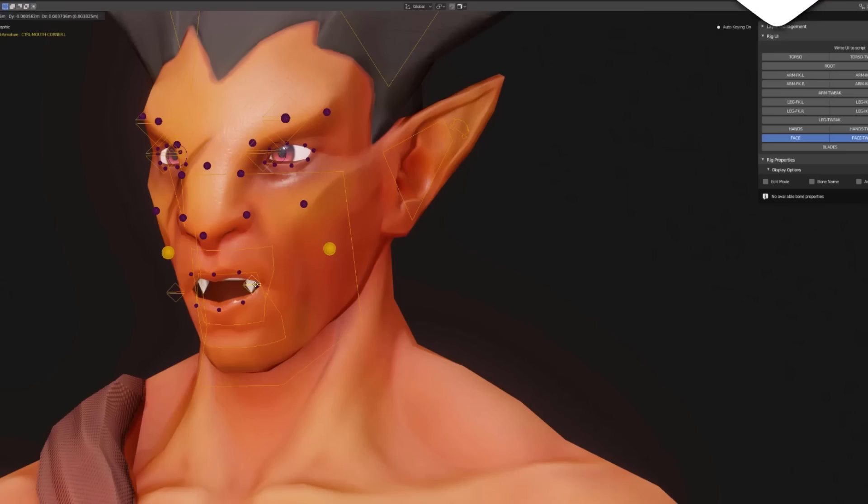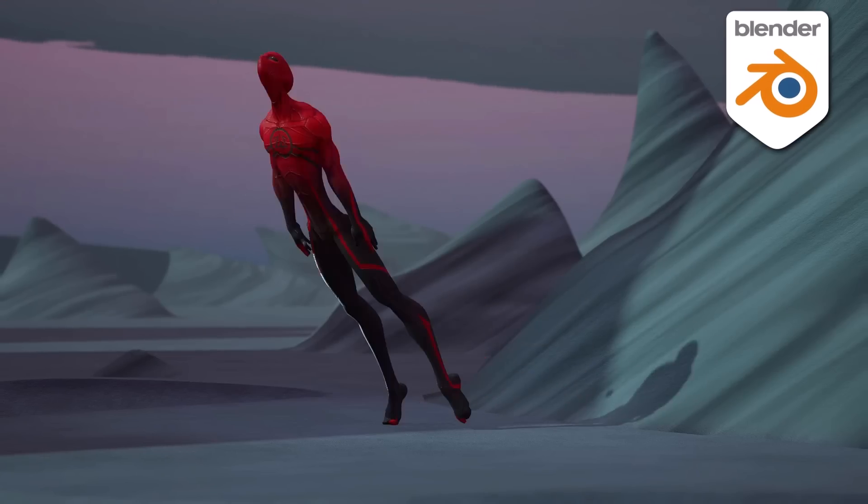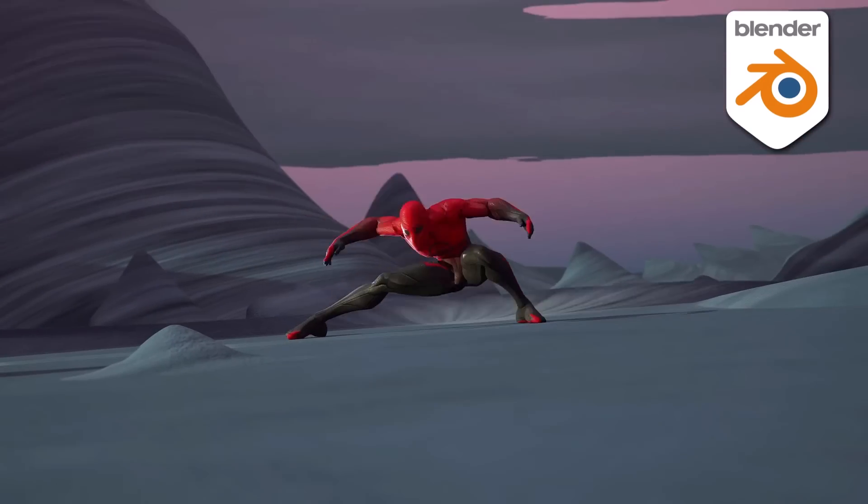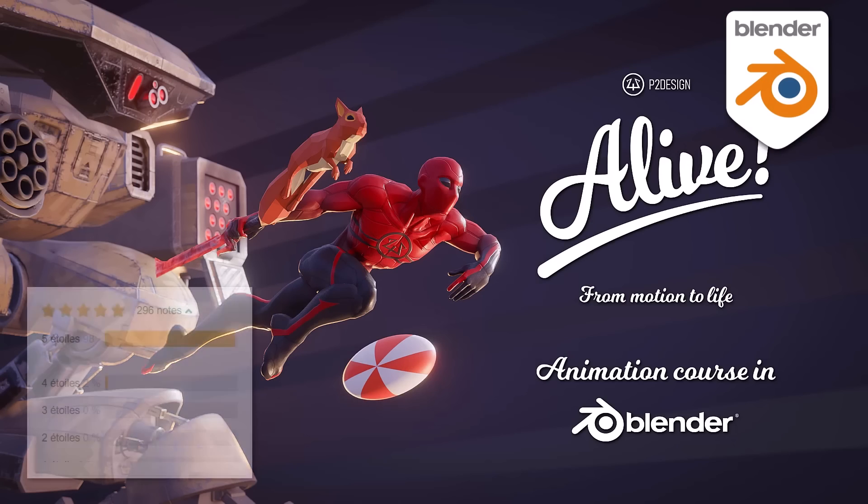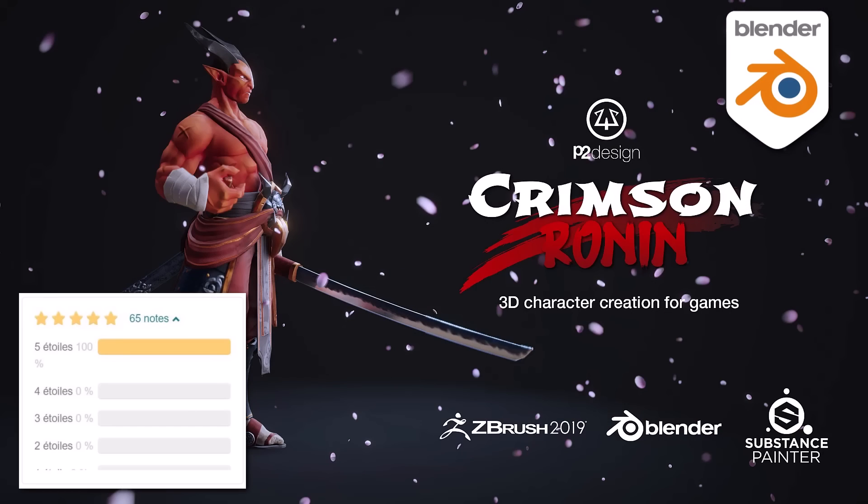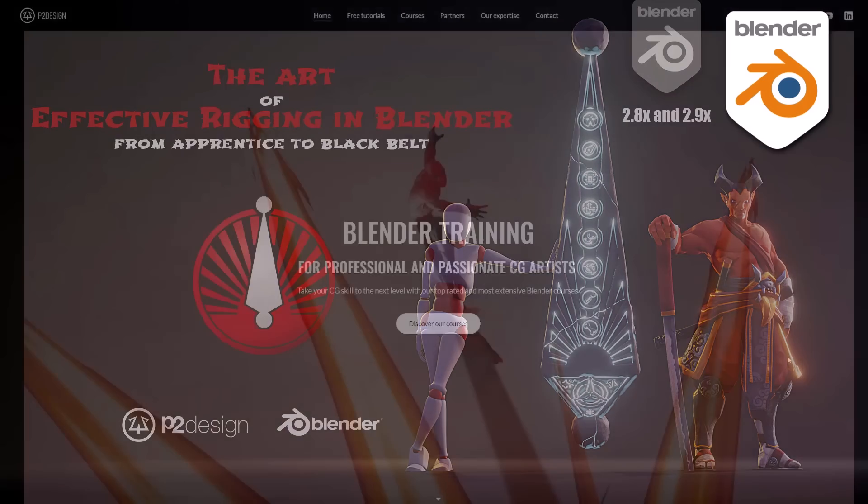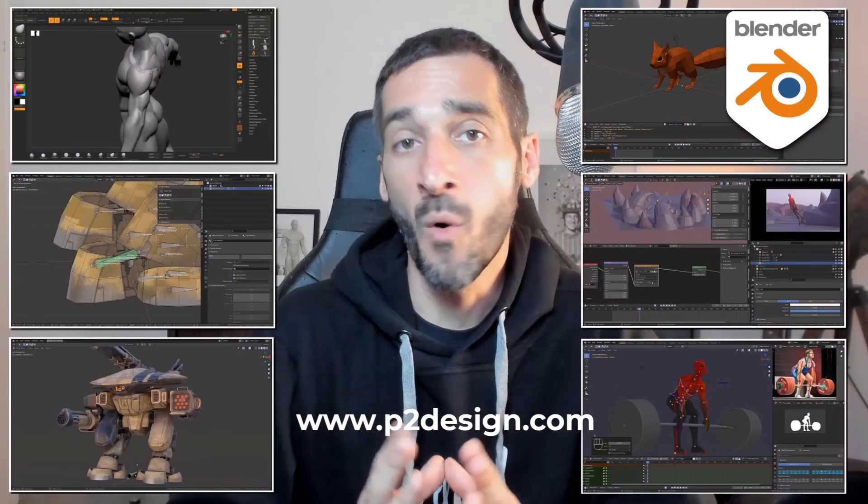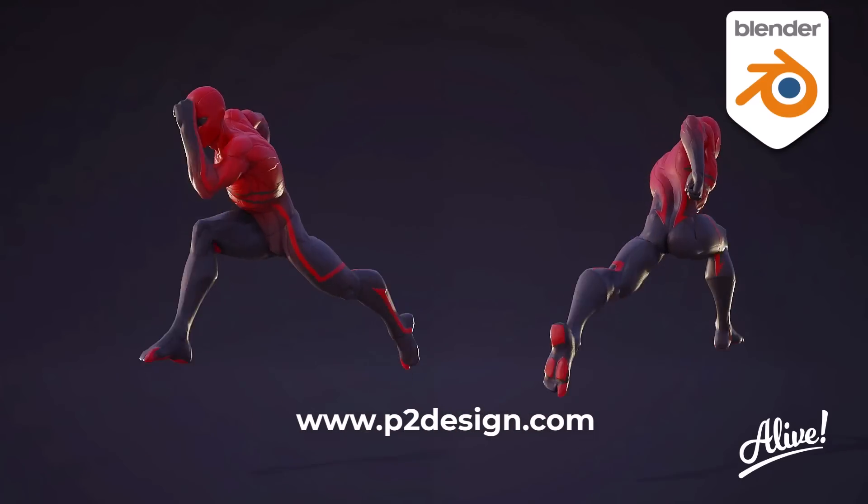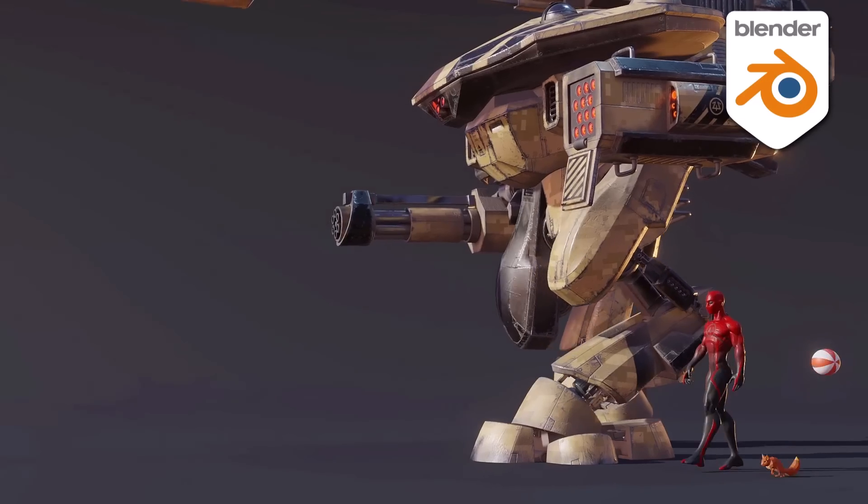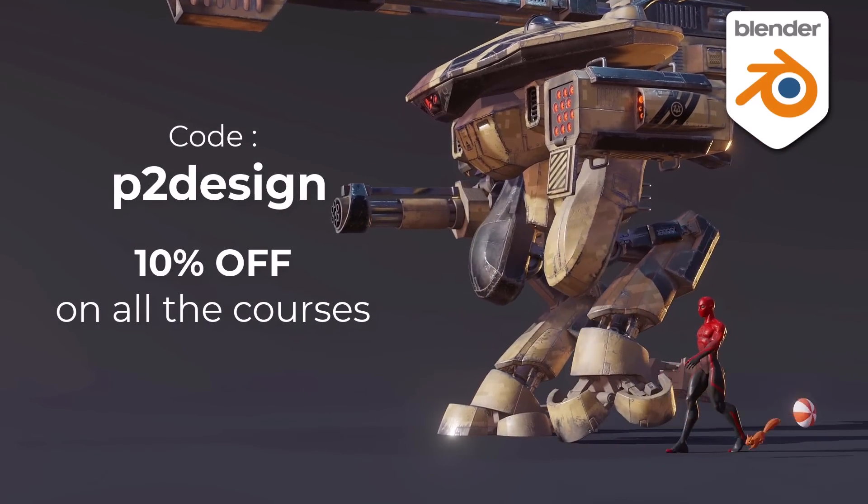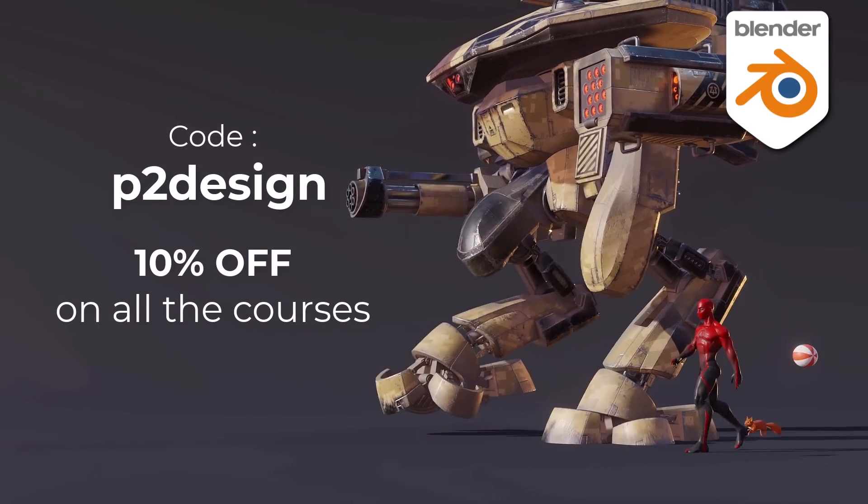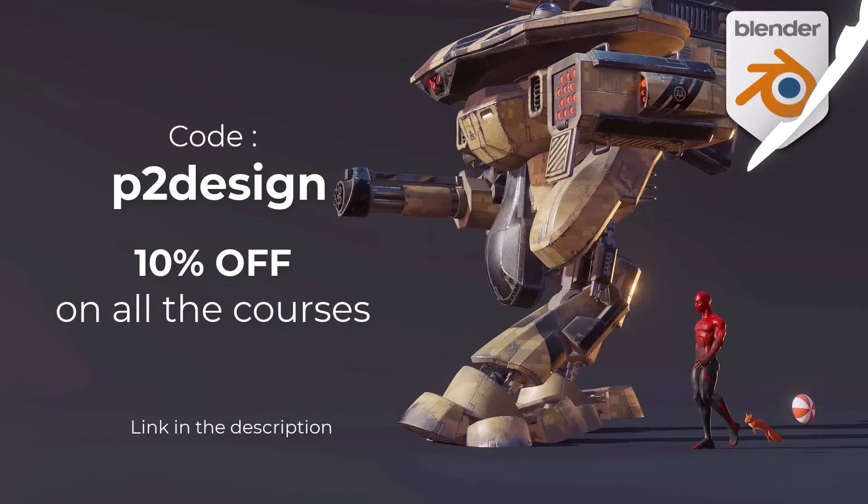If you want to learn character creation, rigging and animation and take your skill to a professional level, you will find extensive and top rated Blender courses on p2design.com. Hundreds of professionally edited videos shipped with all the models, rigs and Blender files. Use the code p2design to get 10% off on any of the courses.